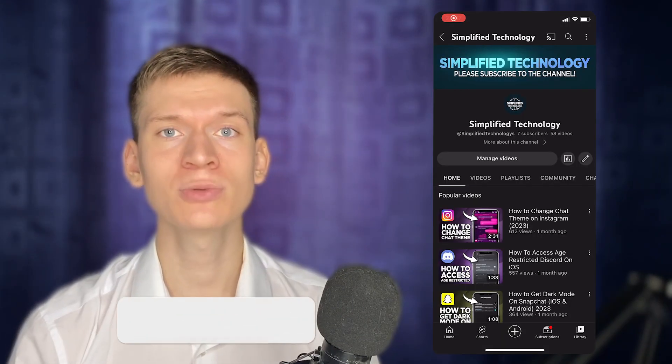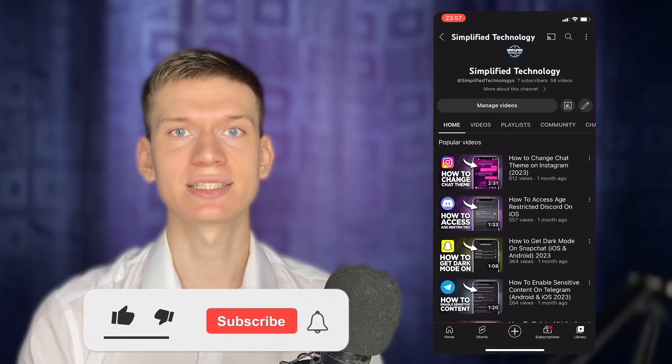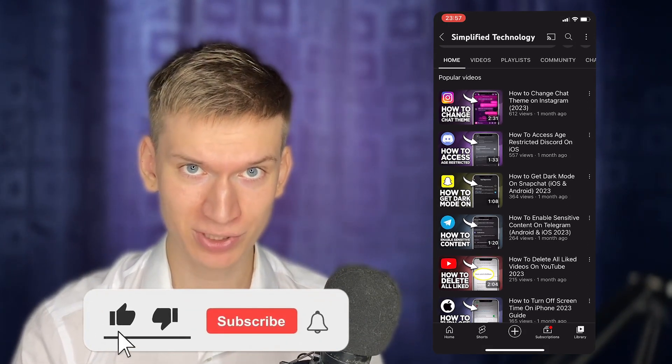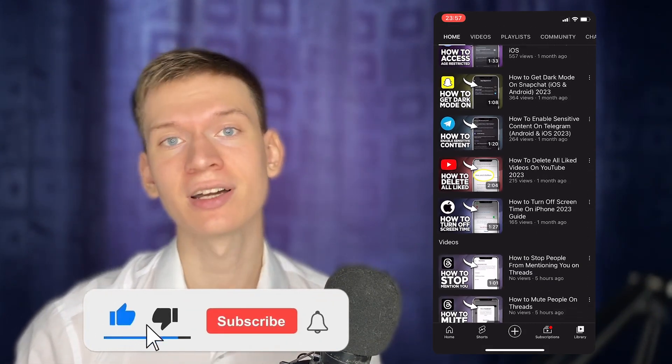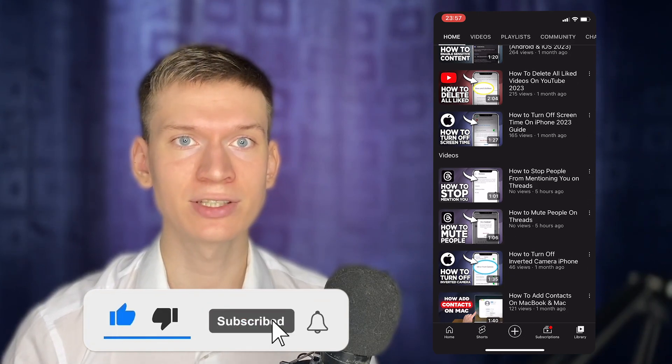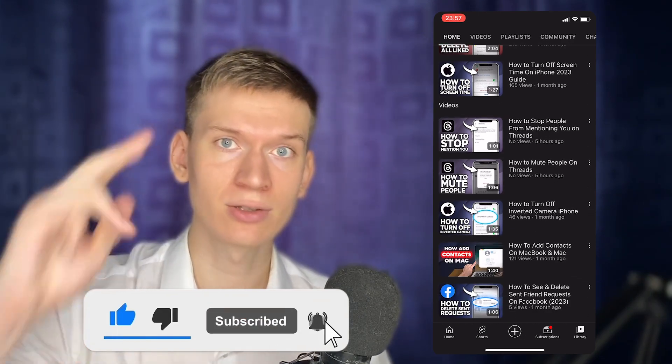I hope this helps. Please consider subscribing to the channel and liking the video. See you later!